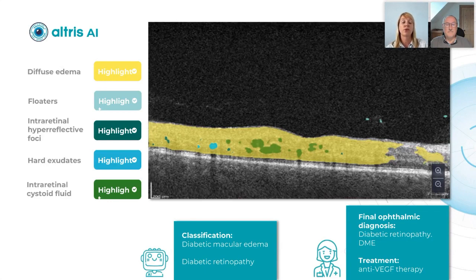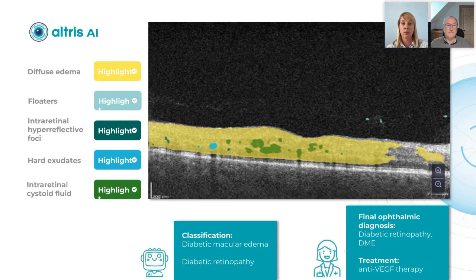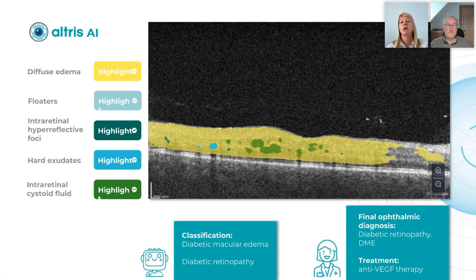Intraretinal cystoid fluid was also detected, and the AI classification was diabetic macular edema and diabetic retinopathy. She underwent different examinations, the final ophthalmic diagnosis was diabetic retinopathy and diabetic macular edema, and she was prescribed anti-VEGF therapy.